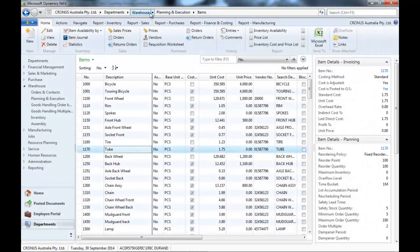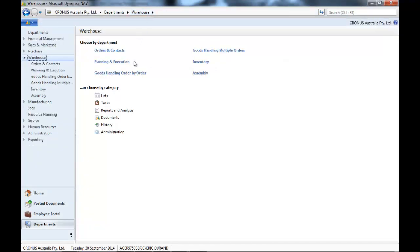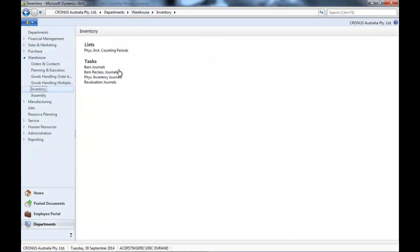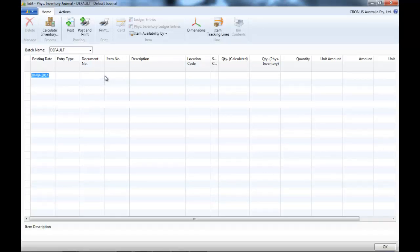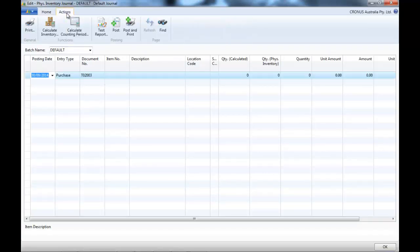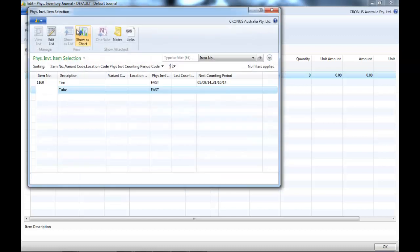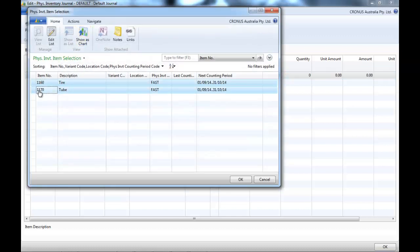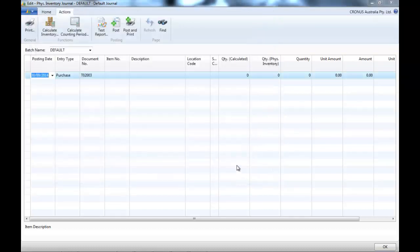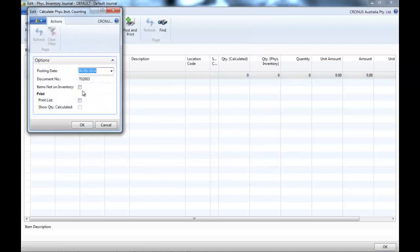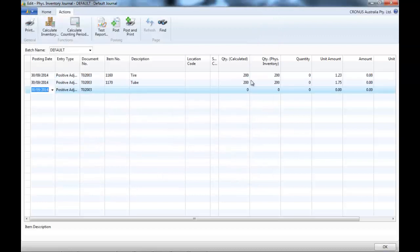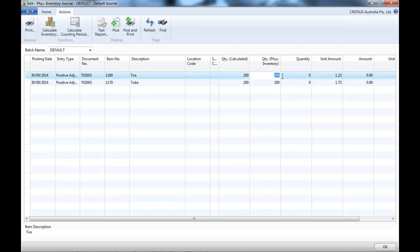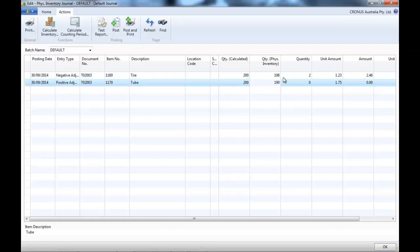So, now let's use it in the physical inventory journal. Instead of using calculate inventory, we use the calculate counting periods. And we find our two items. We select them. Now, this part of the process is exactly the same as the physical inventory.